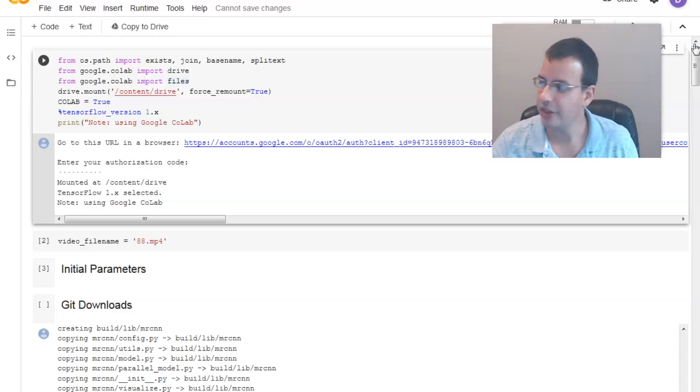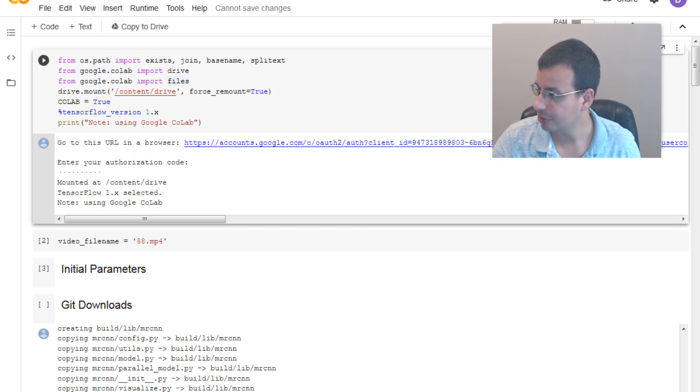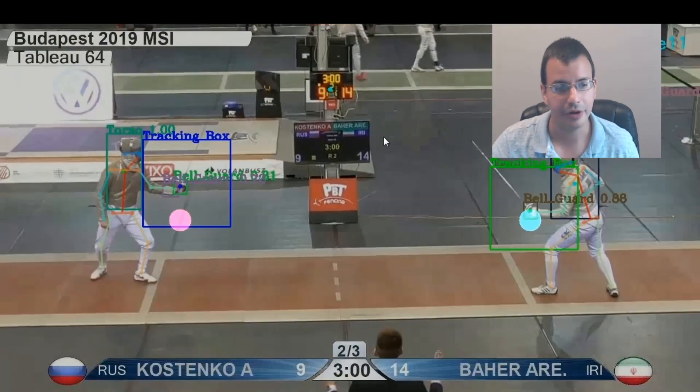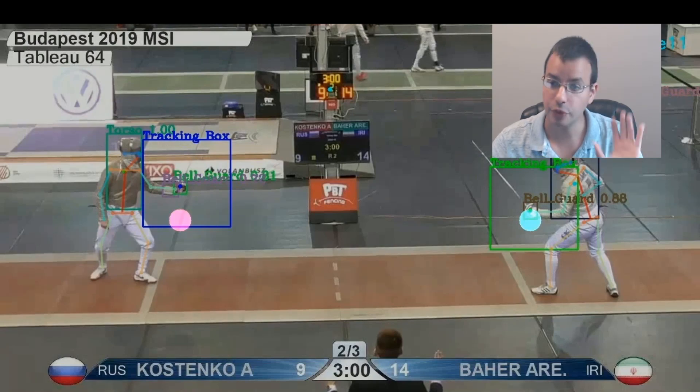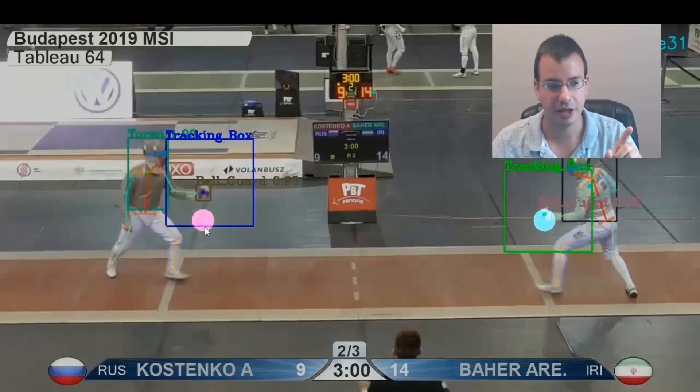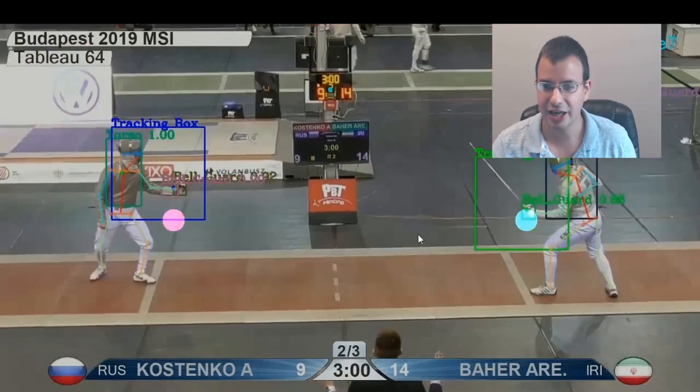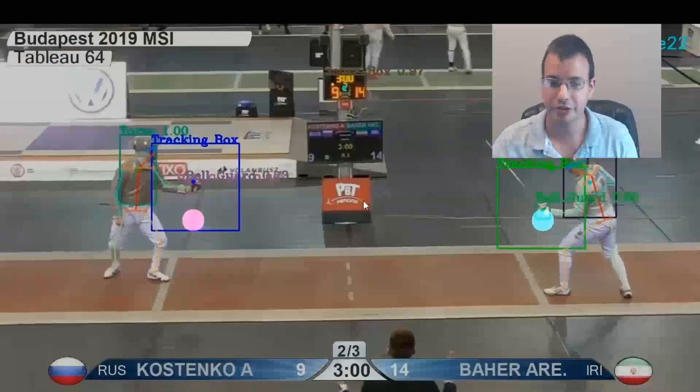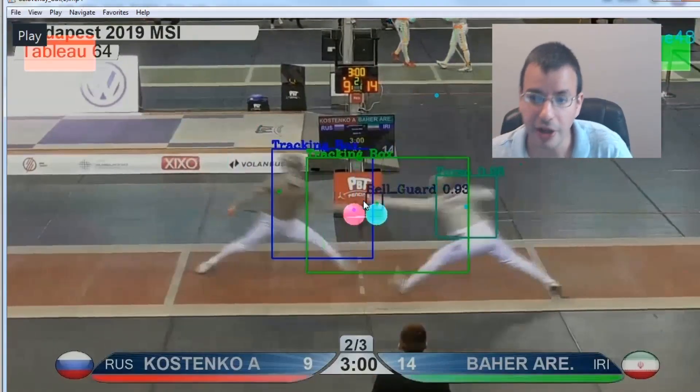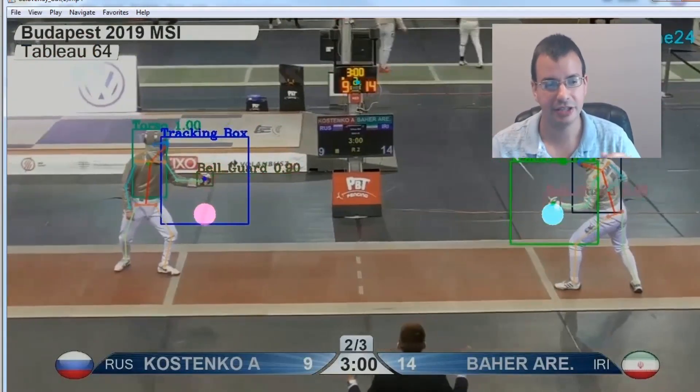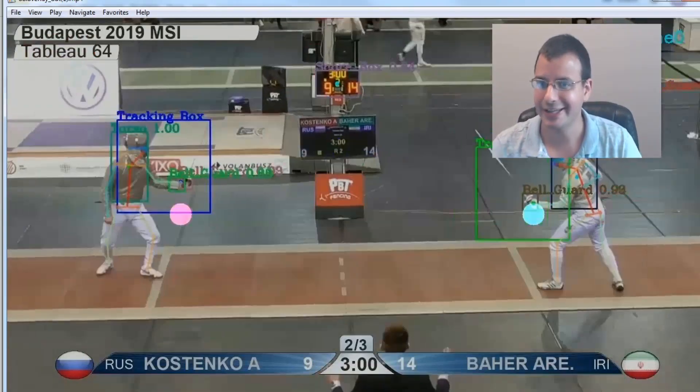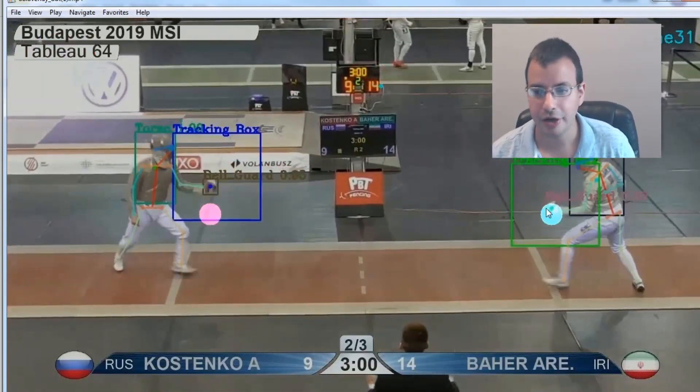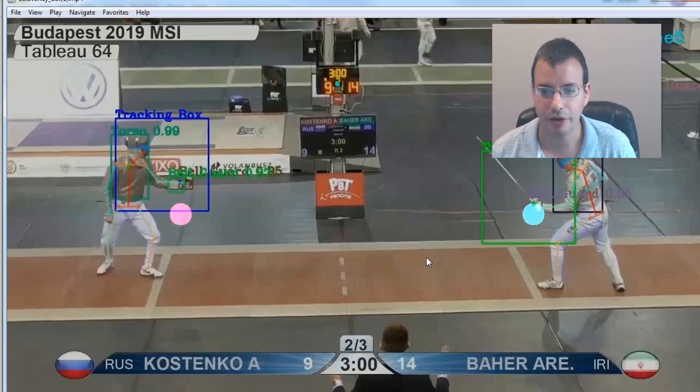And then you have another one which is just really for convenience showing an overlay of the two. So one thing to check when looking at these is to make sure that the dots actually line up with bell guards. Because if they don't line up then what's going to happen is you're basically going to be putting bad data into the model. So here. Lines up. And pretty well.